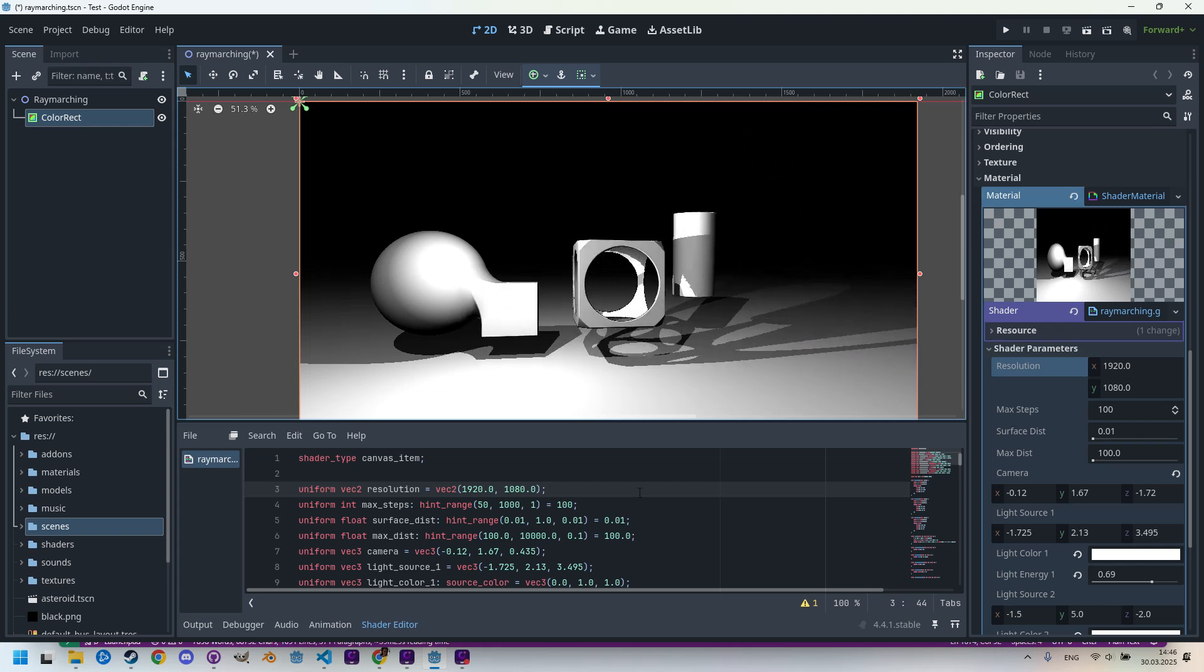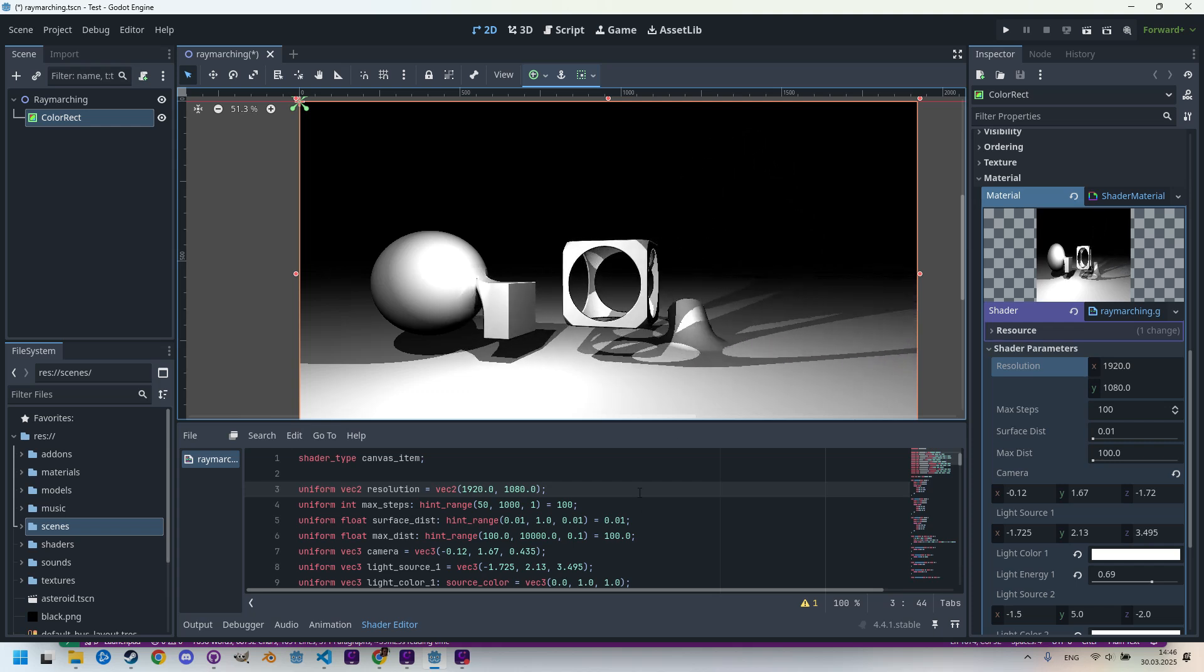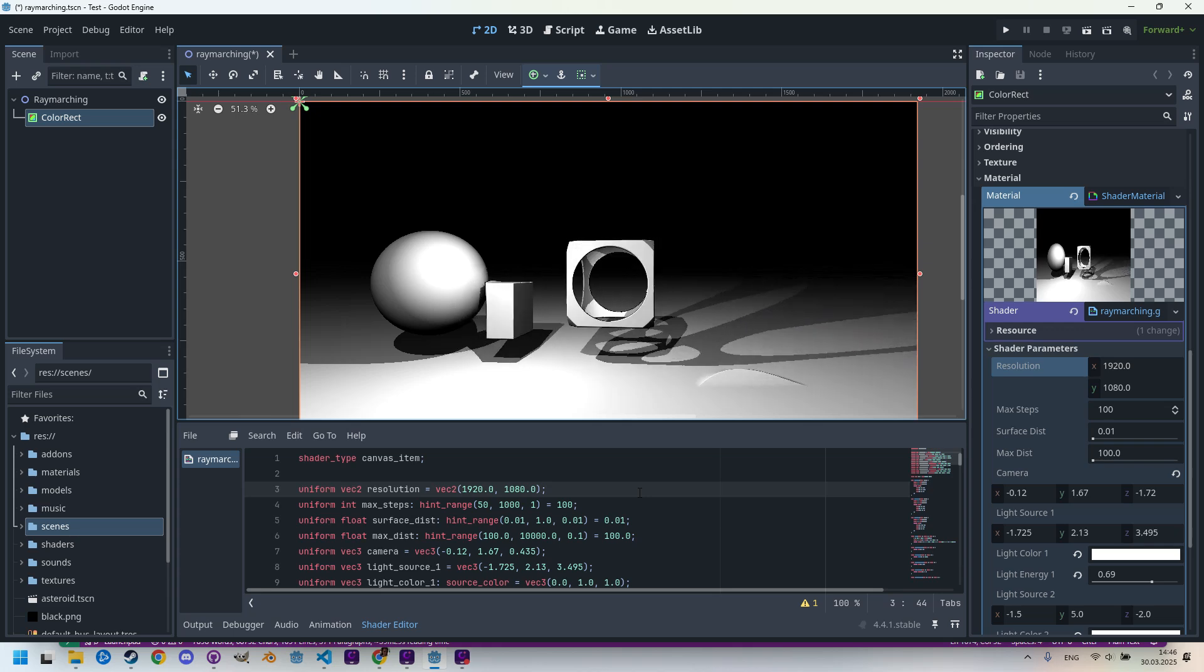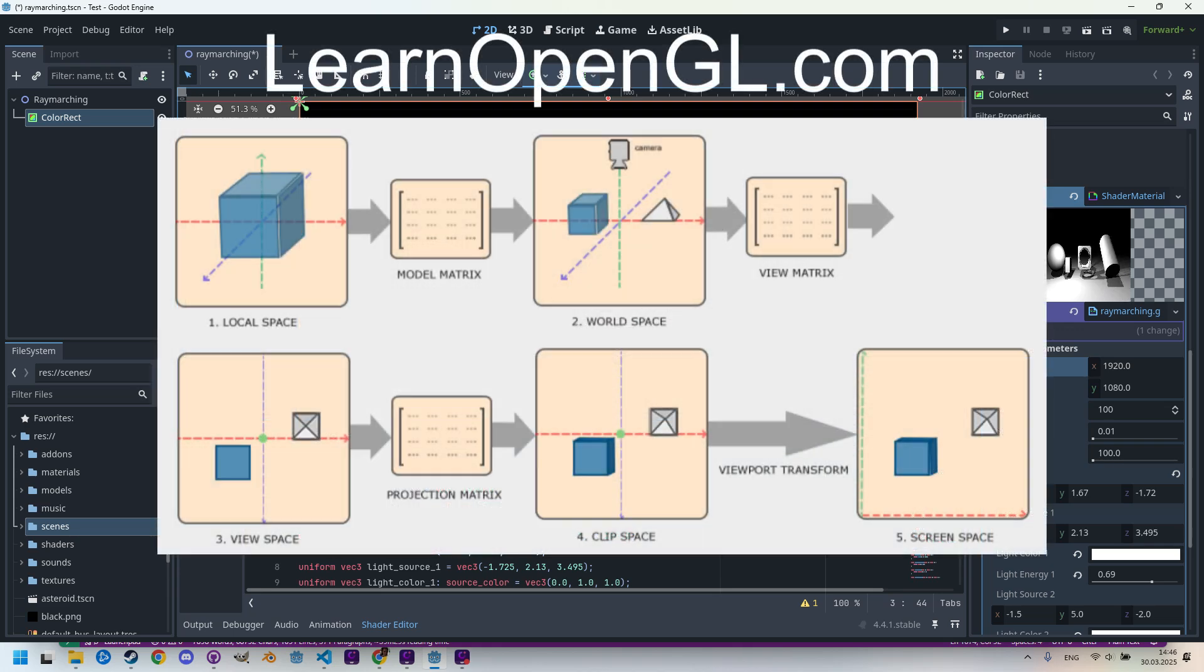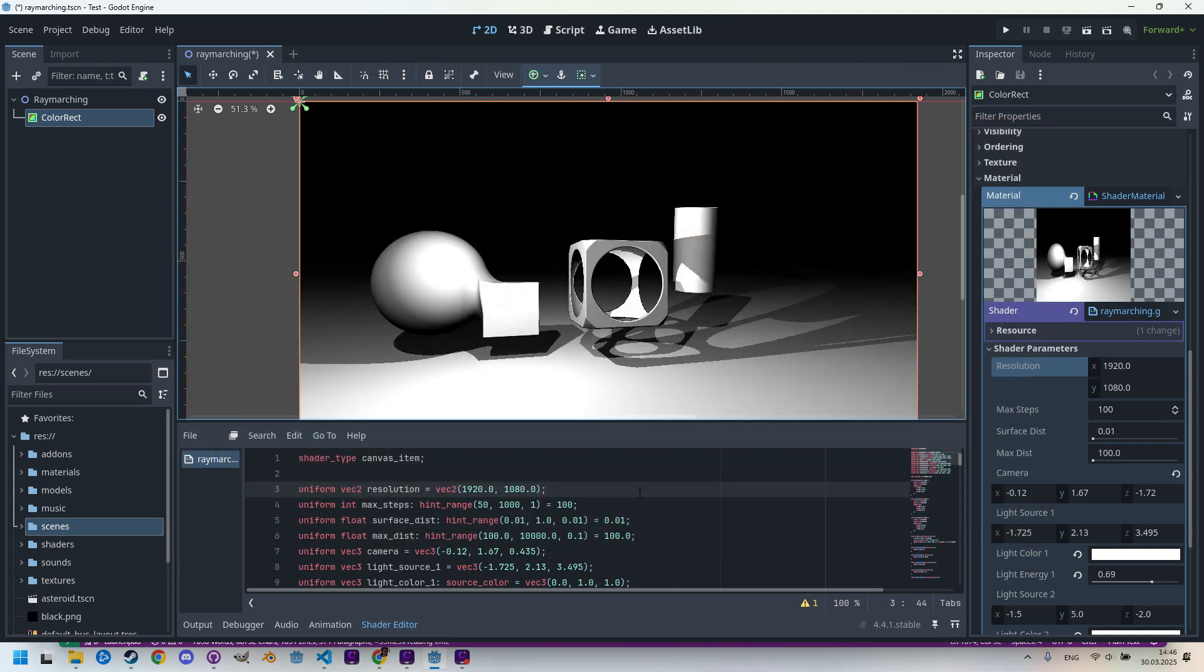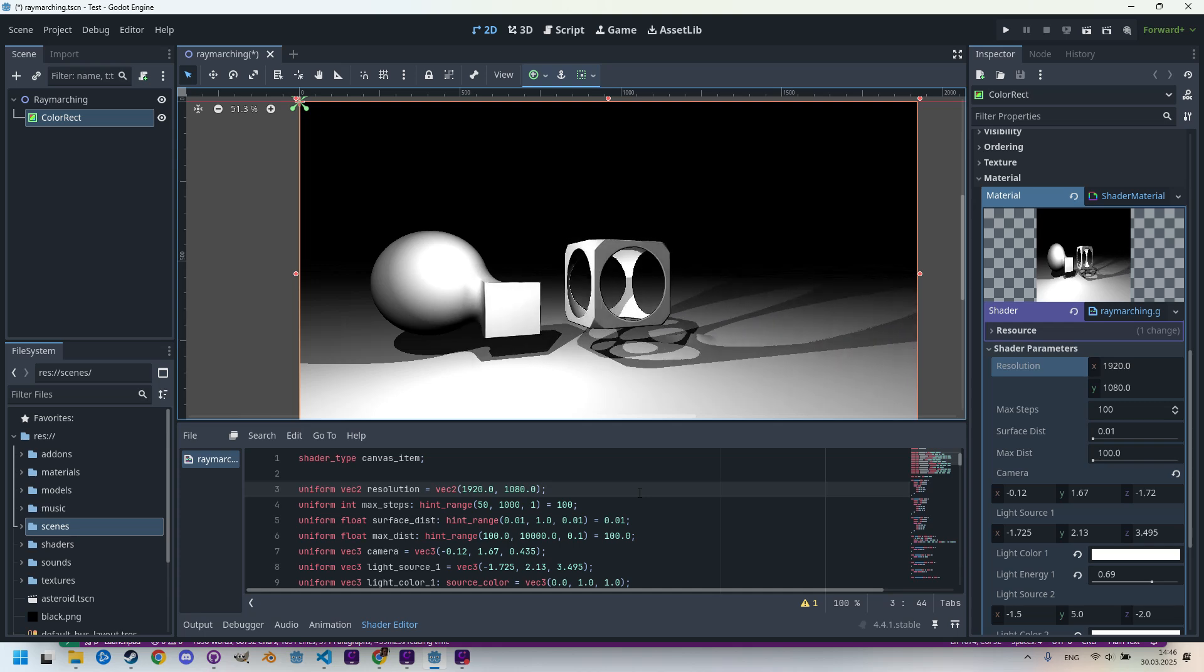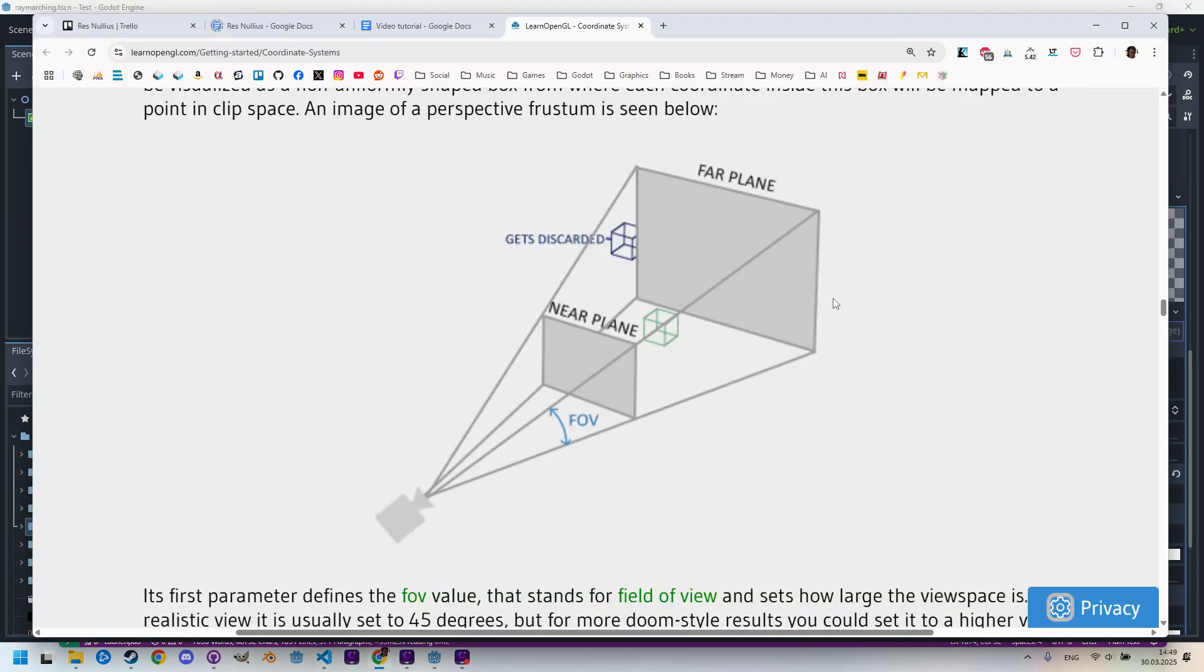First, a bit of theory. I found a great article on learnopengl.com that clearly explains the differences between various coordinate systems and transformations needed for working in 3D. If you're interested in this topic, I highly recommend exploring the entire website, but for now we'll focus on just one thing: an image that nicely illustrates how a perspective camera works. Our camera is here, and this is the near plane and far plane.